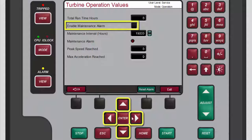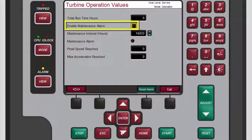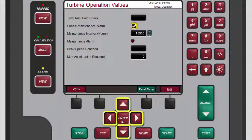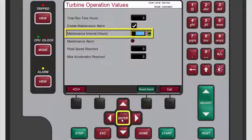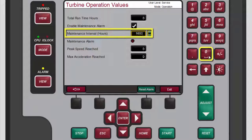To set the maintenance alarm, use the navigation cross keys to highlight the 'Enable Maintenance Alarm' checkbox and press Enter to add a checkmark to the box. Use the navigation cross keys to highlight the 'Maintenance Interval Hours' box and press Enter to select the current value. Use the numeric keypad to enter the desired number of runtime hours for the maintenance alarm, then press Enter to complete the entry.